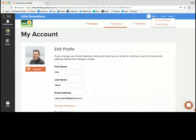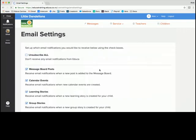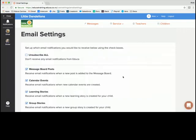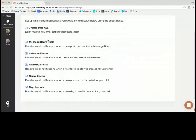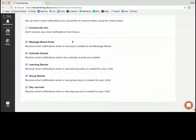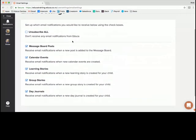Now again if I go back I can click email settings and at this point you can decide what email notifications you wish to receive so you can see there's a number of different options and you can select or deselect them according to what you feel would be most appropriate for you.